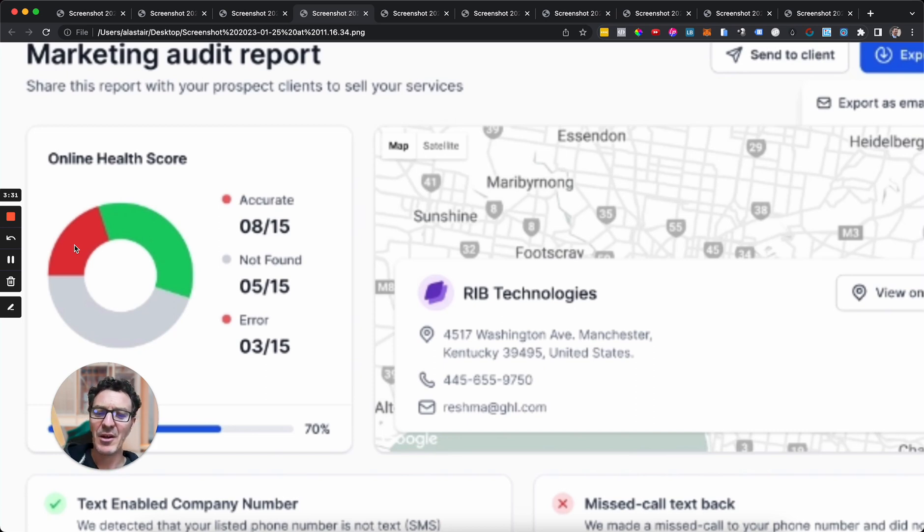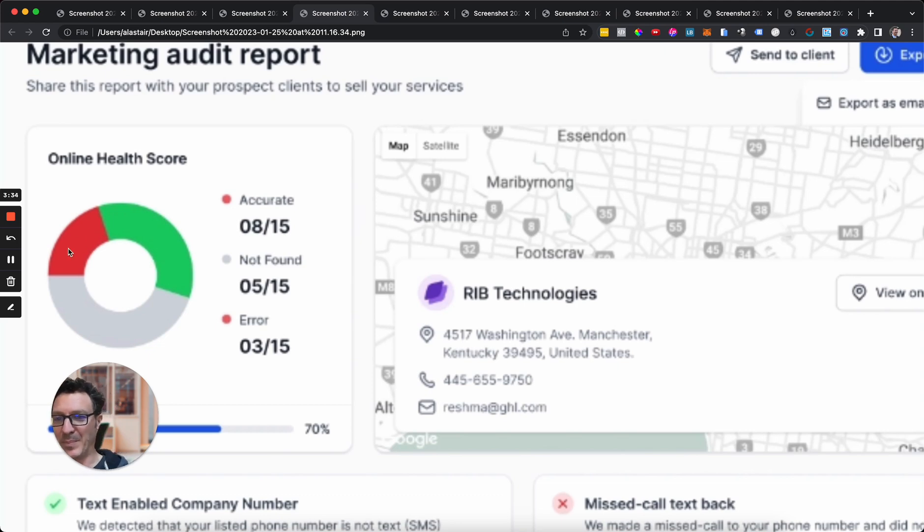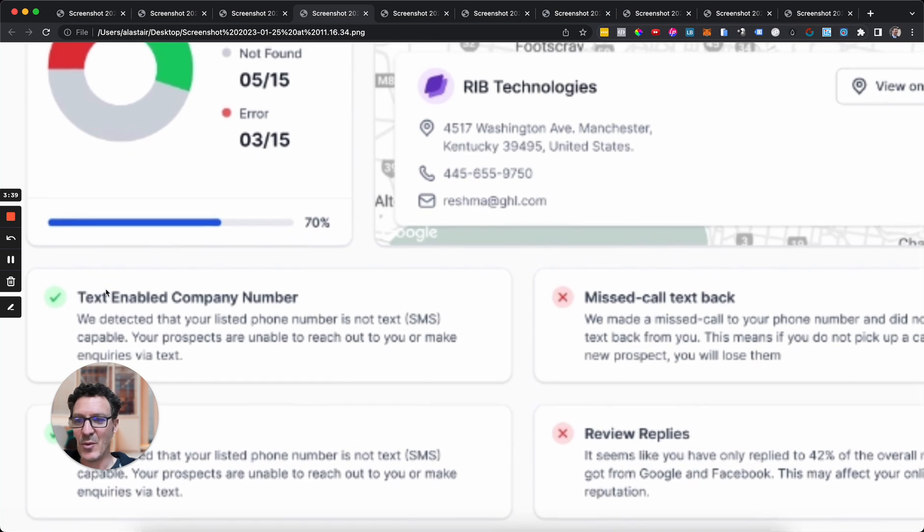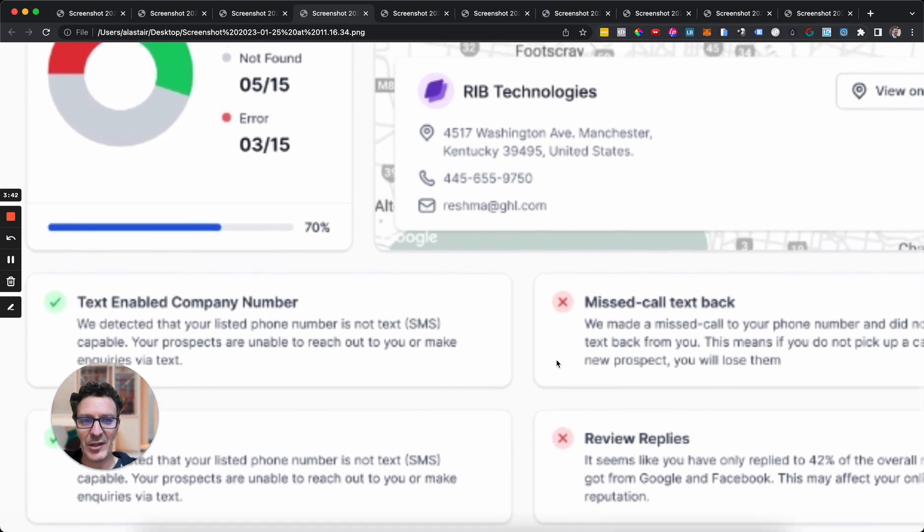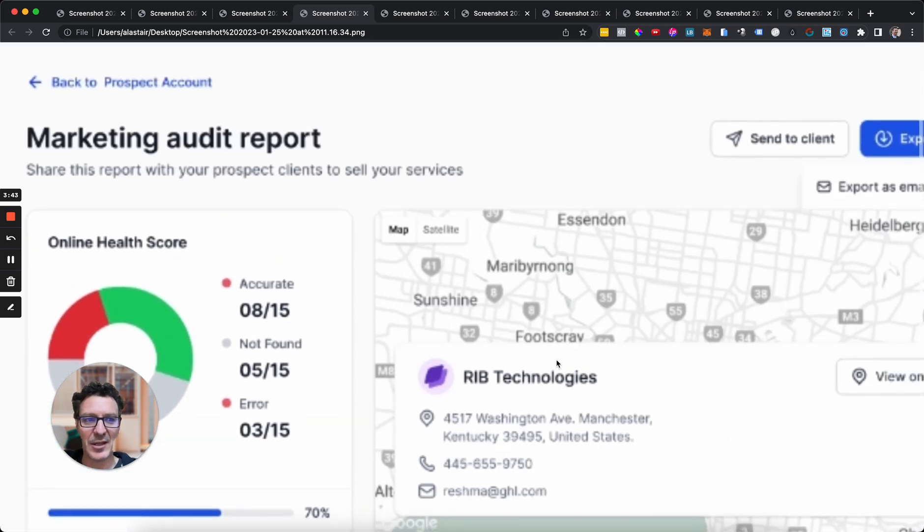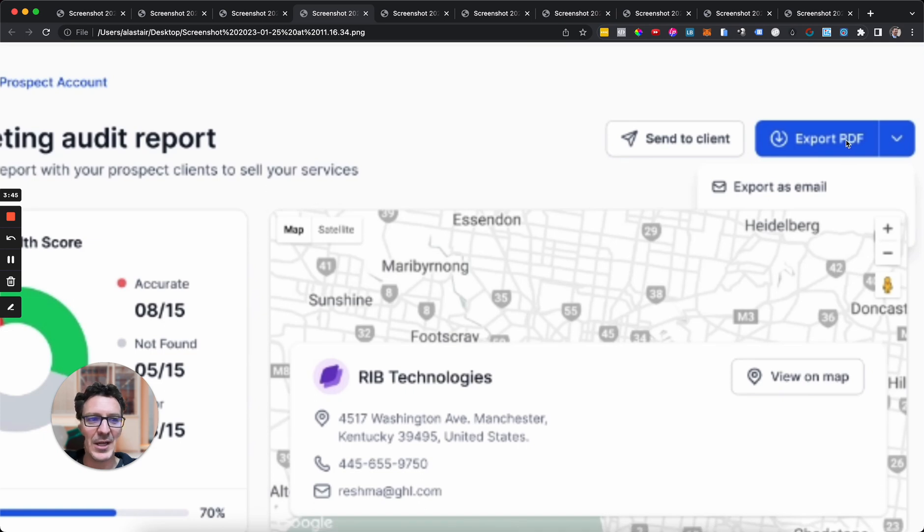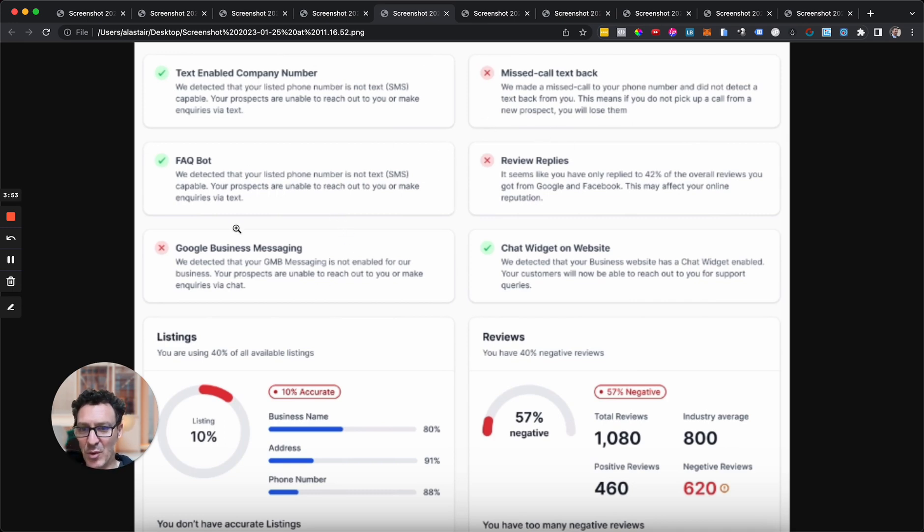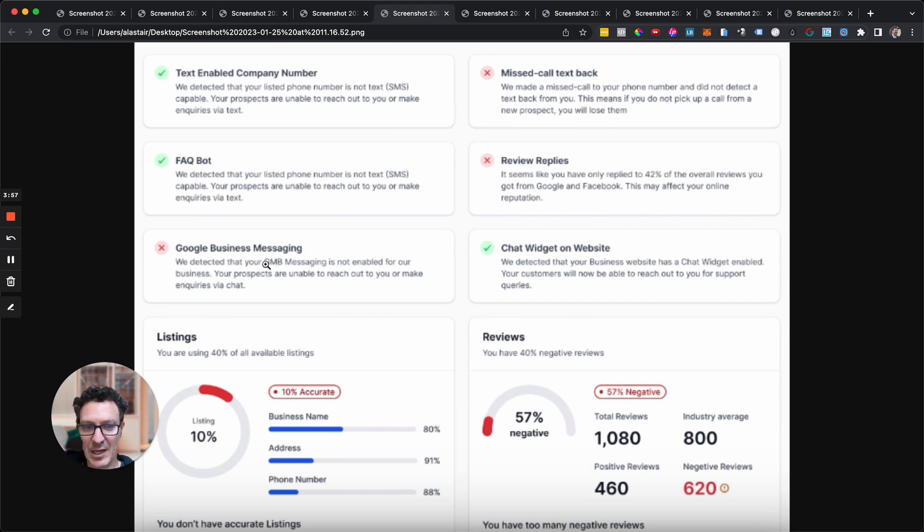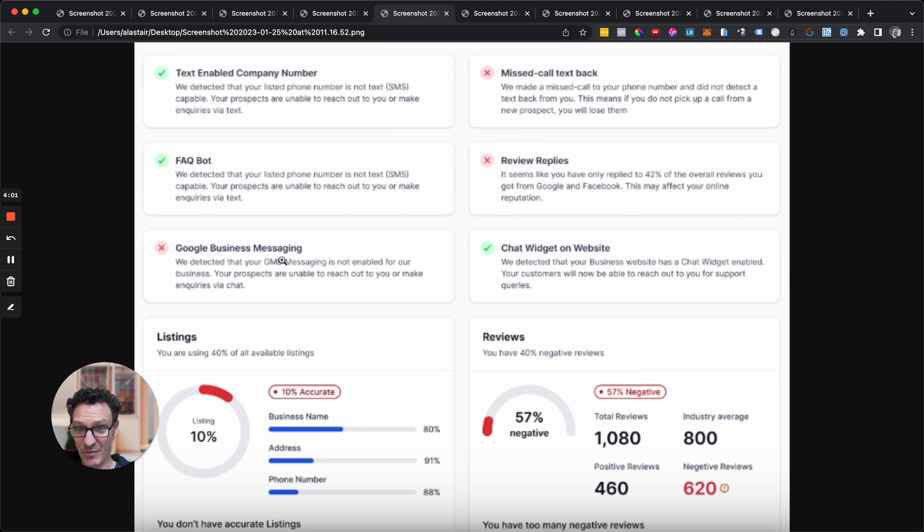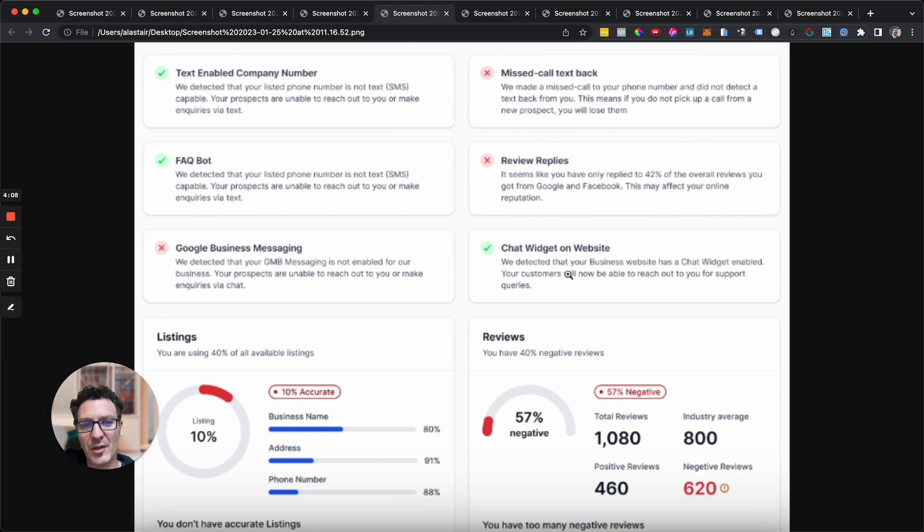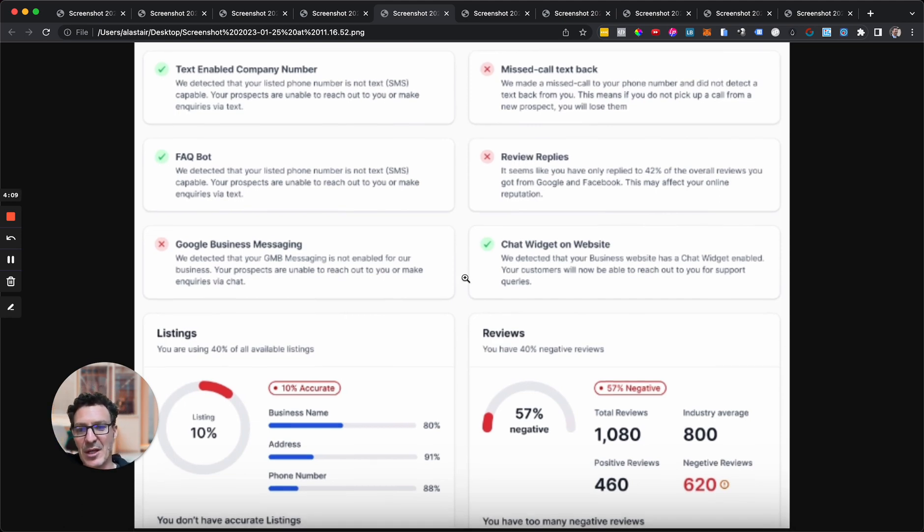We've got this big red bit with some errors. This isn't good. We've got these checks, we've got these Xs saying what's wrong. Don't forget, at any time, we can hit export PDF and grab a PDF of this. As you scroll down this page, there's more stuff like, are they connected to Google Business Messaging? This is actually really important for businesses, and so many of them don't do it. Things like missed call text back, are they replying to reviews, do they have a chat widget.